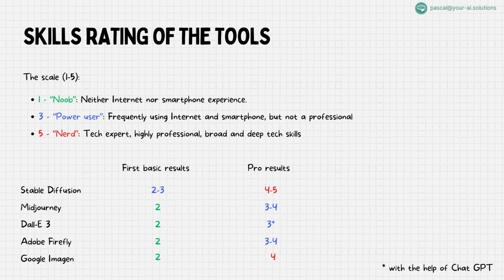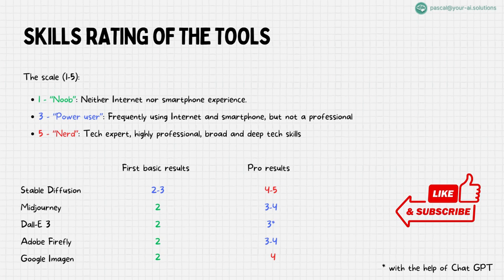Lastly, Google Imogen, sophisticated yet a bit more complex than Dolly 3, is rated at 4, making it suitable for those with a bit more experience in AI image generation. I hope this provides you a rough overview of learning curve you can expect when dealing with these tools.